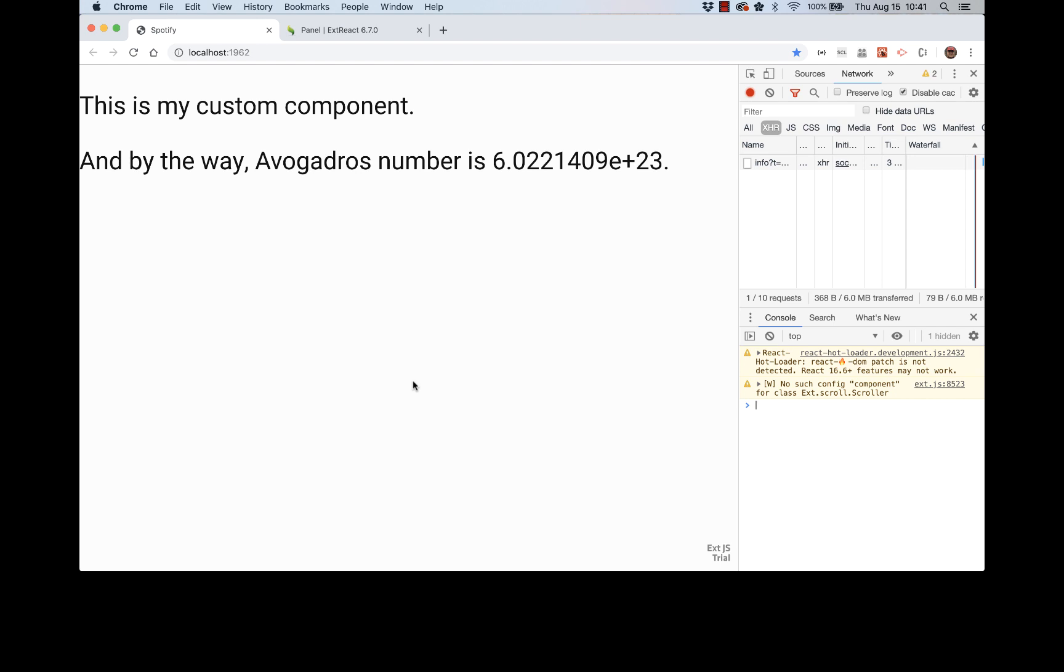But the good news now, we're free to use ExtReact components anywhere we want in the application. So we could use like grid tree, but maybe we can start with something simpler, like a panel, and place everything that we have on our page inside of a panel and add a title, for example. Right.